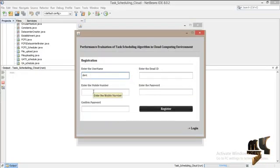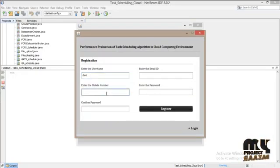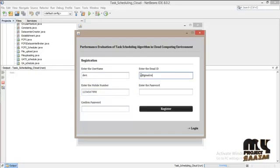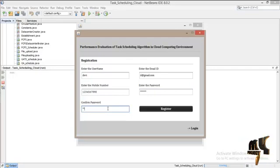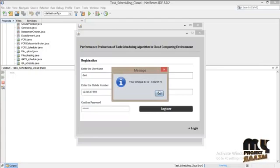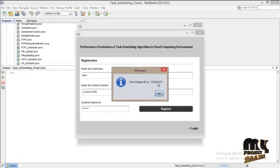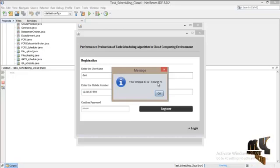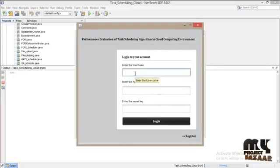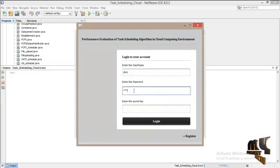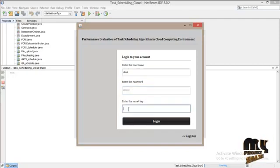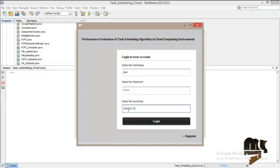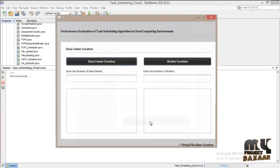This is your unique ID. Click login. We have to give the secret key. Click login.